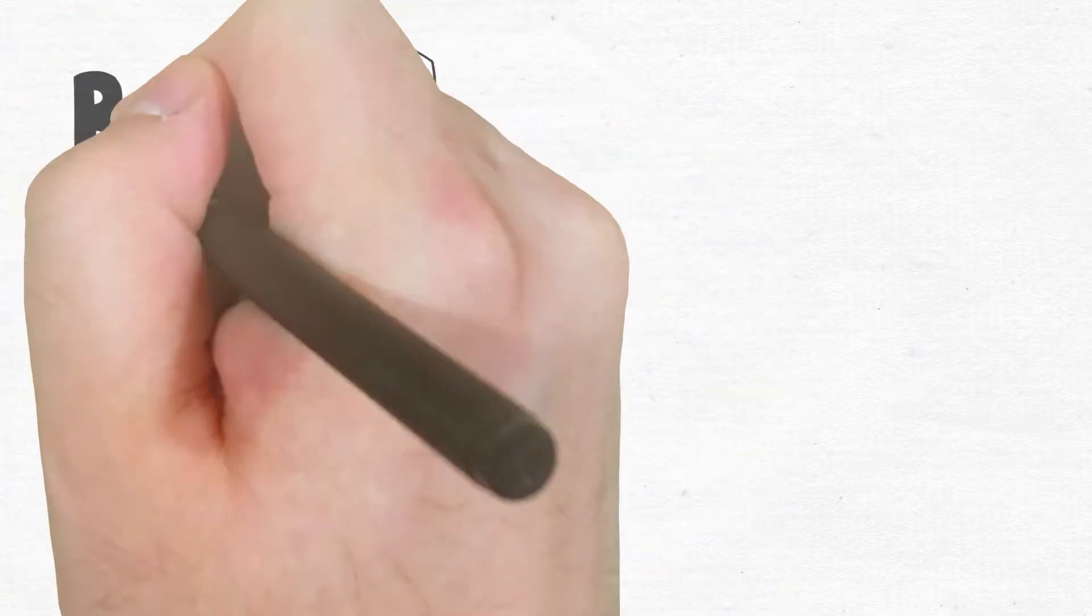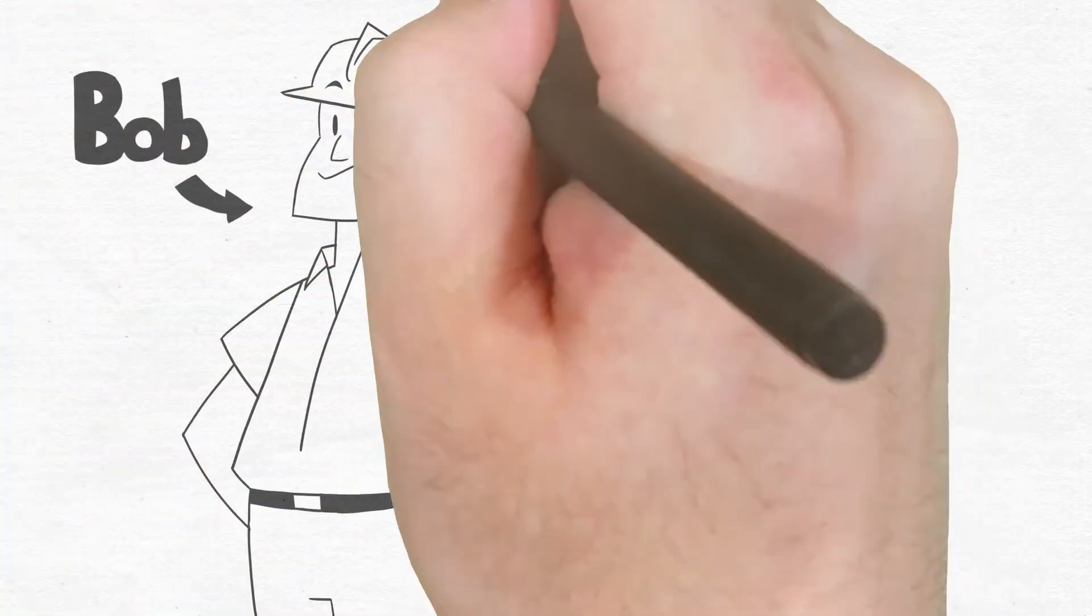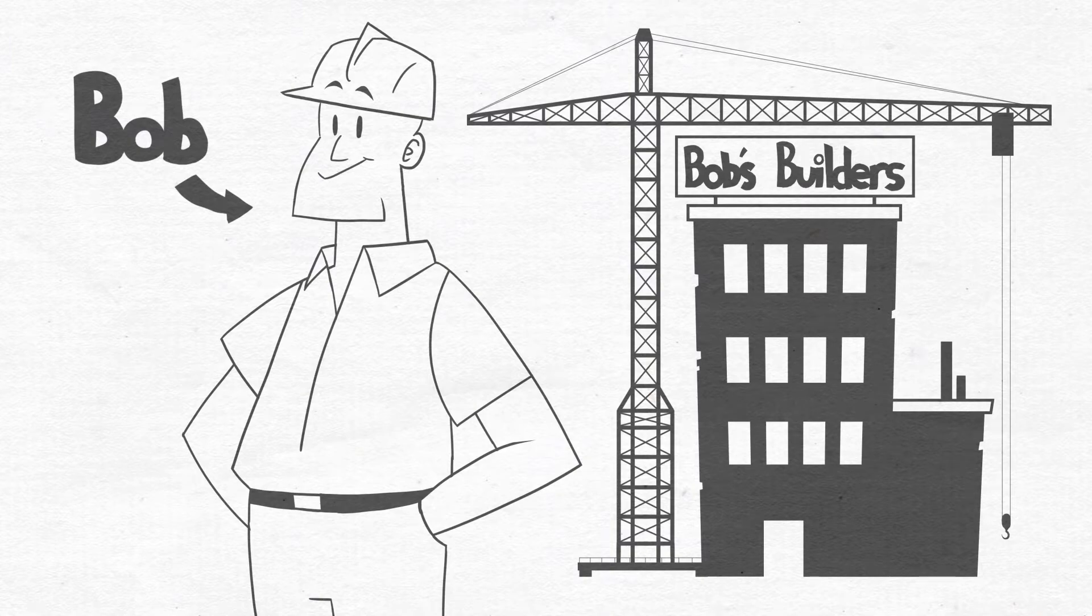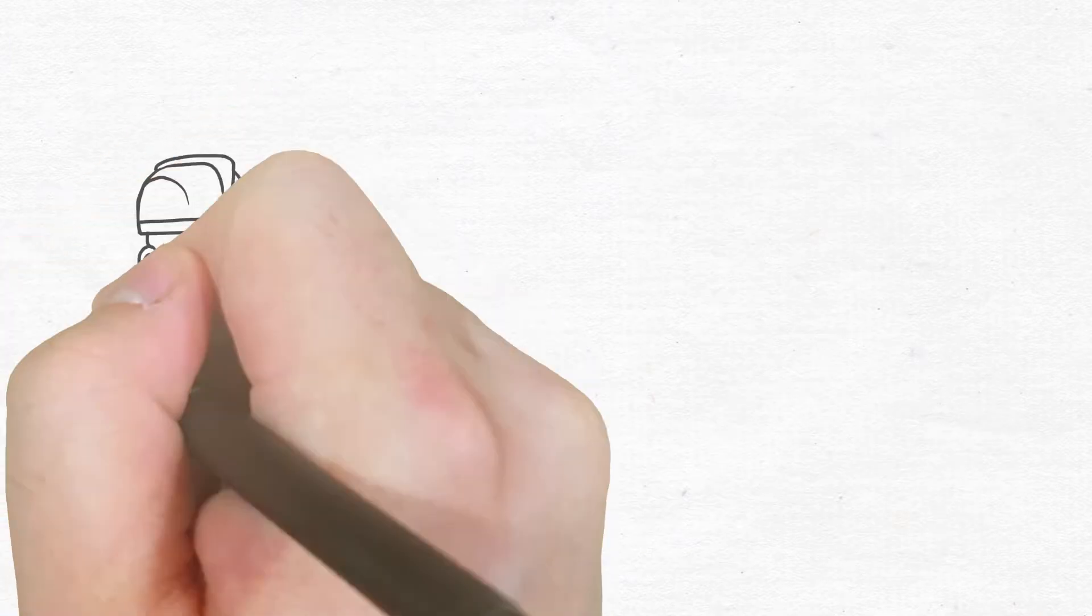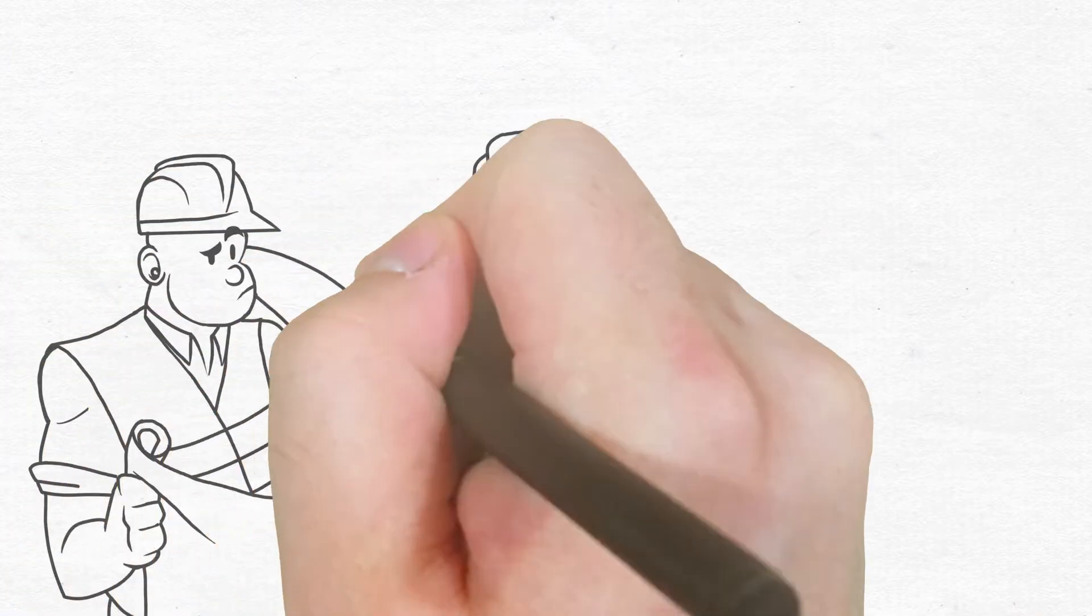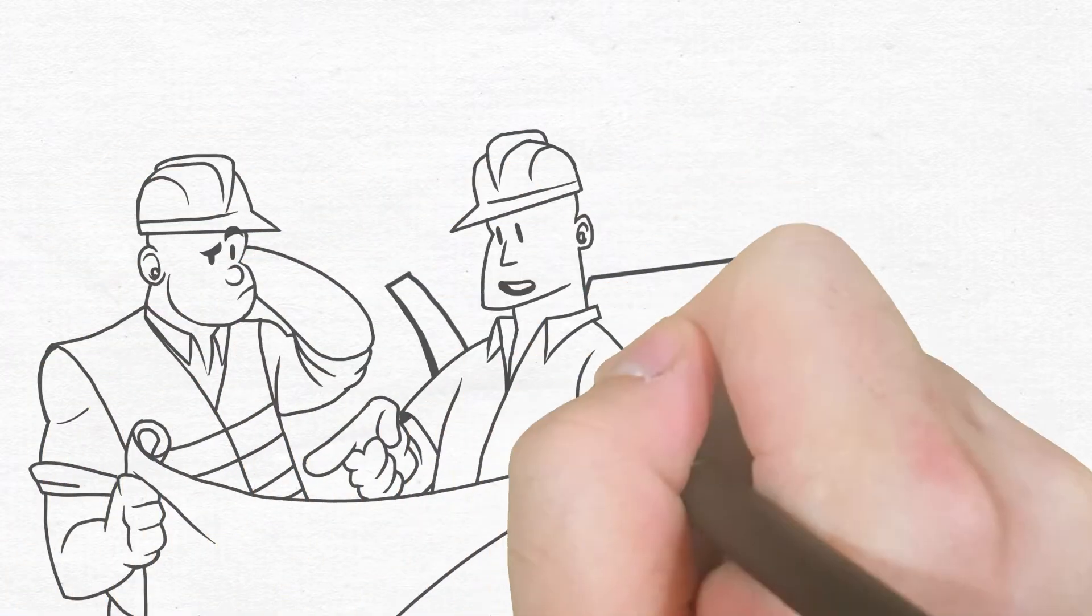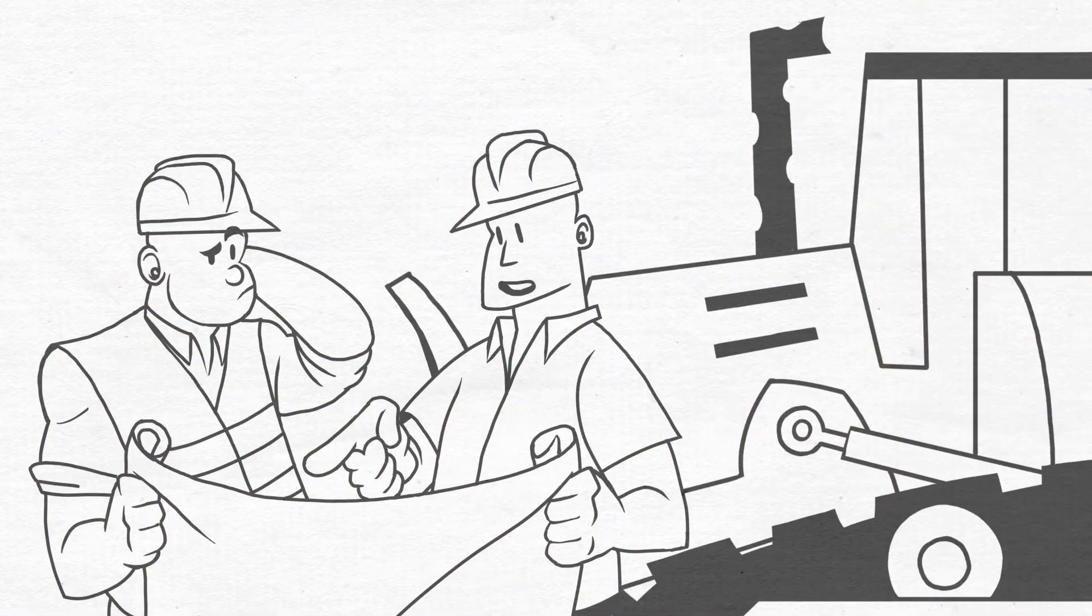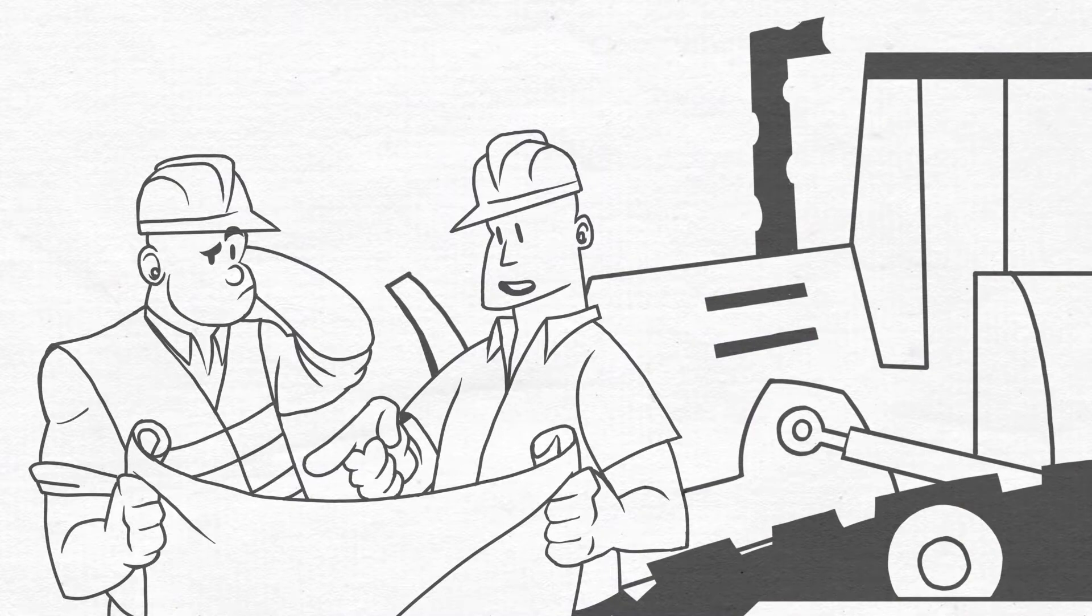Meet Bob. Bob started his own construction company to make more money and have more free time. But owning a business is a lot of work. He's doing everything himself and working around the clock just to make ends meet.